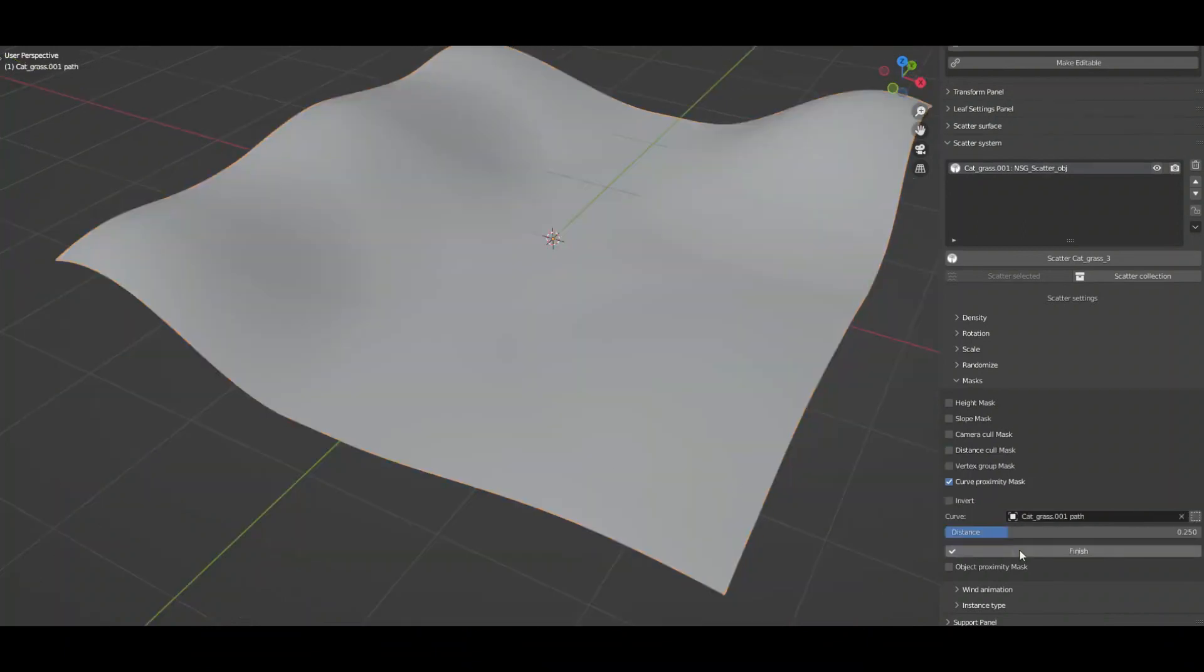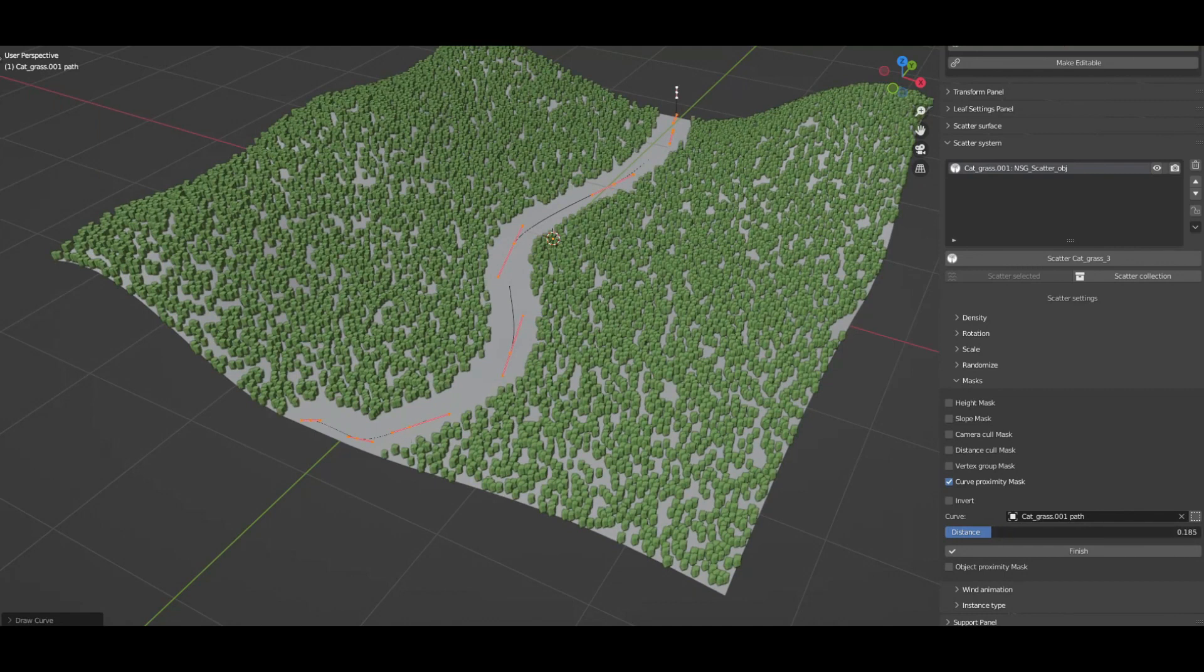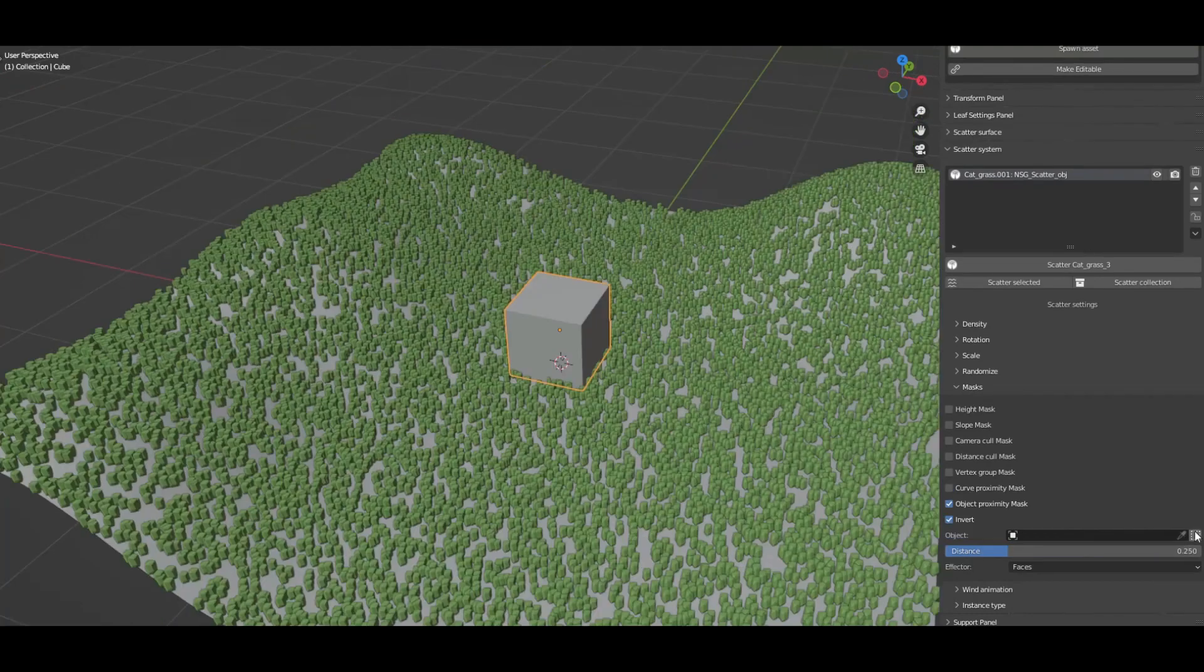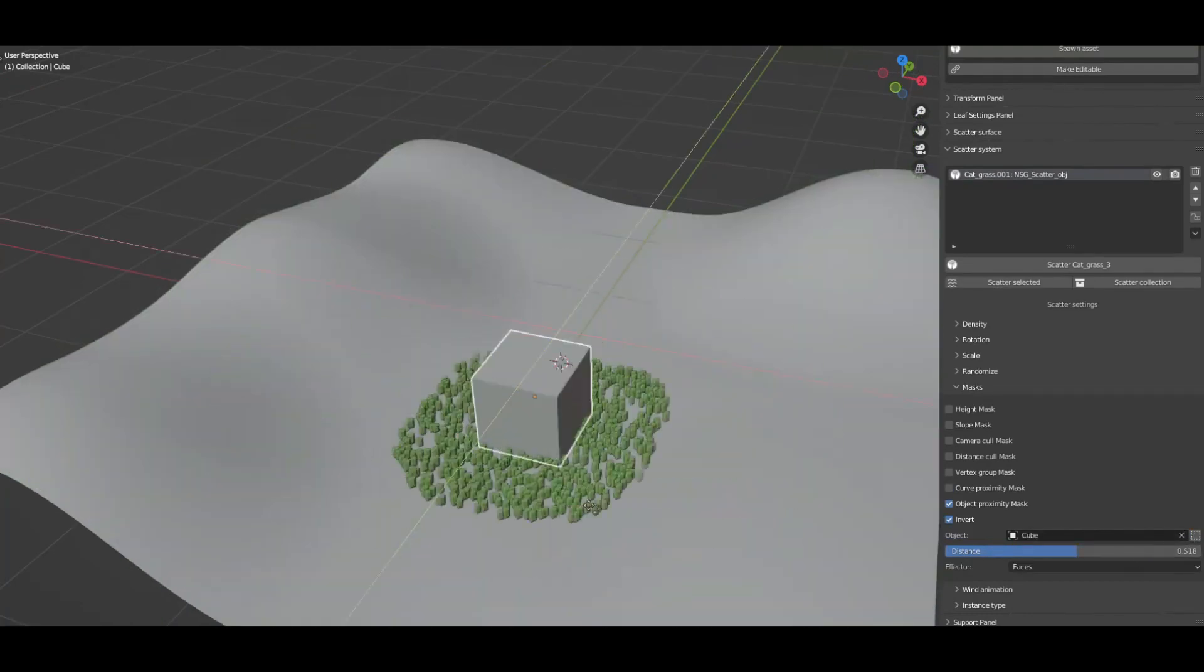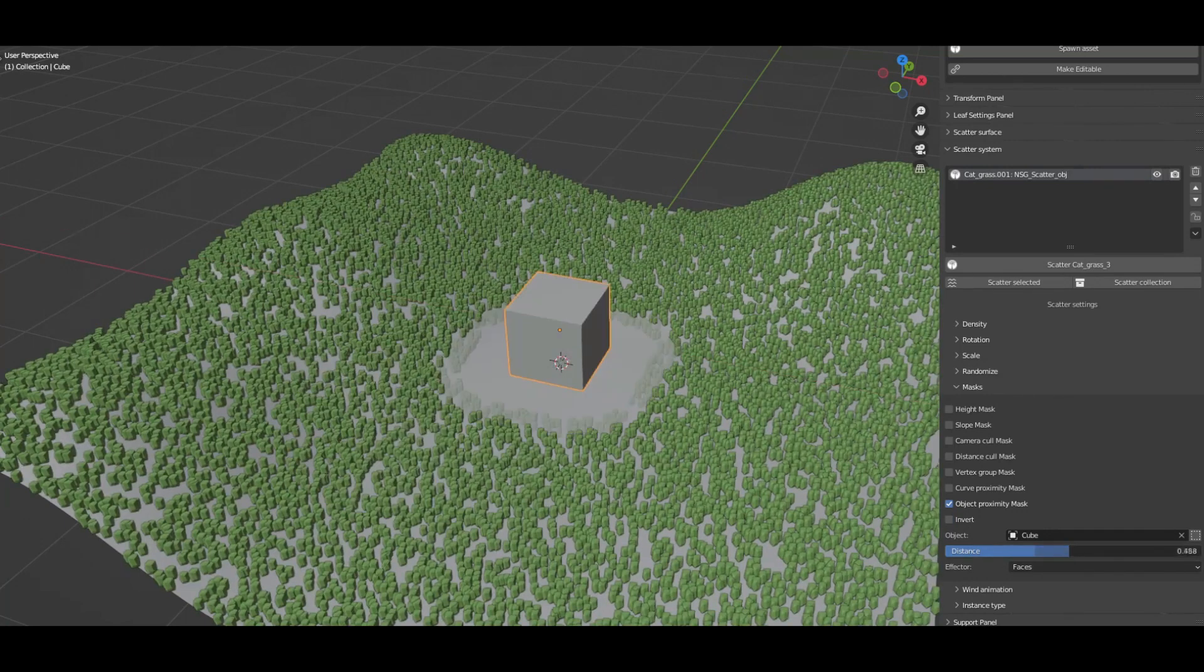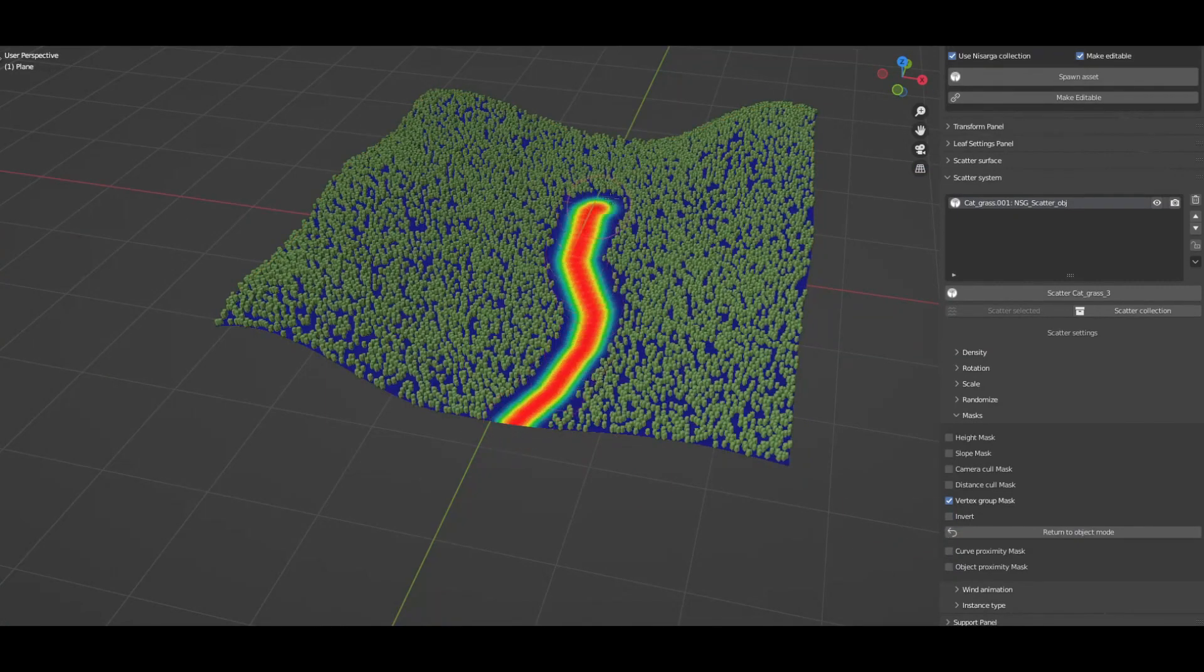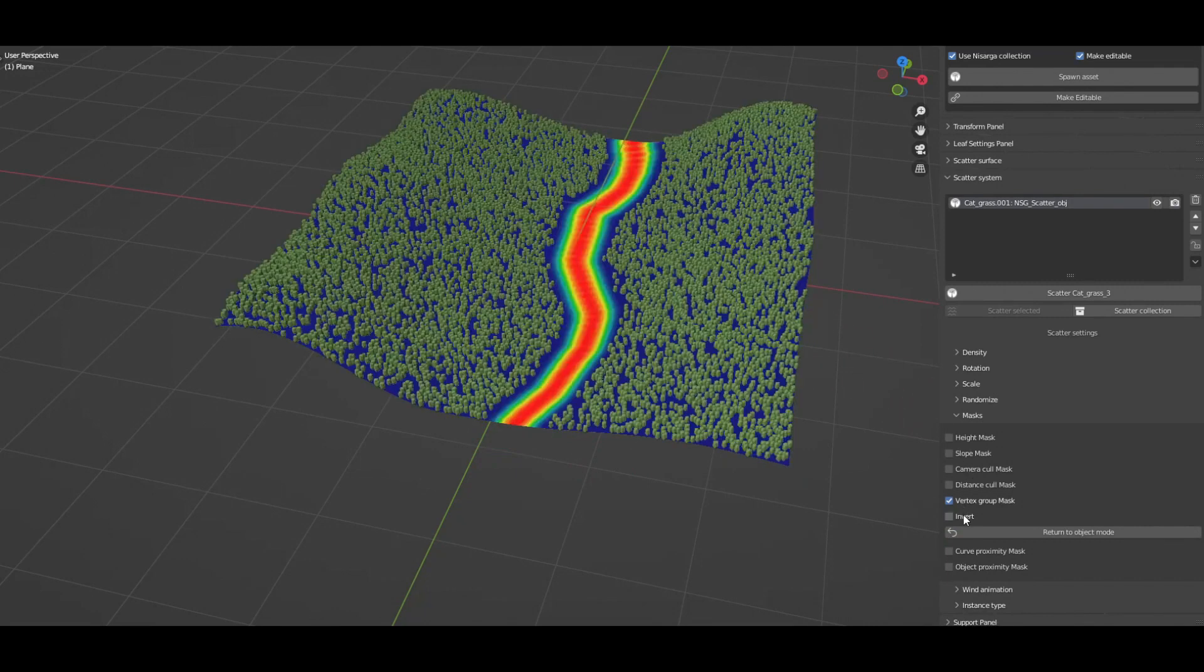Now I think viewport display optimization is the most important thing for a scattering system, and thus the add-on introduced several solutions for this like viewport display density and bounding box display, and also proxy display for the scatter system.